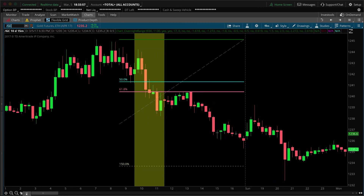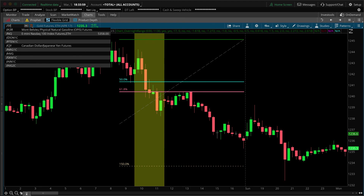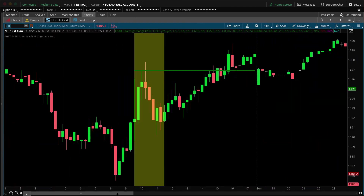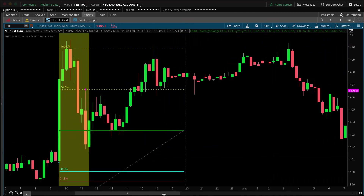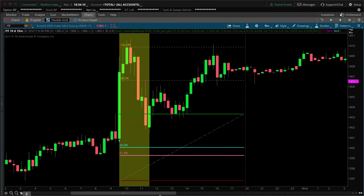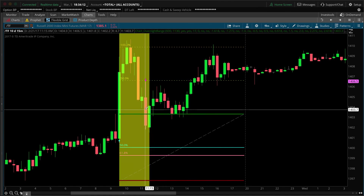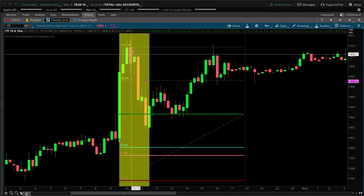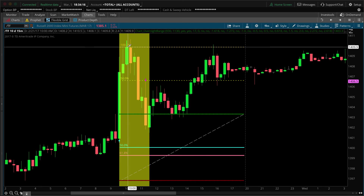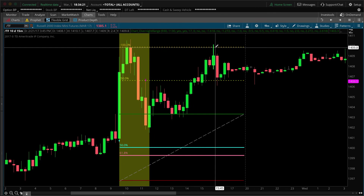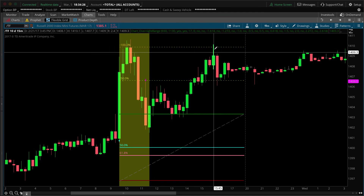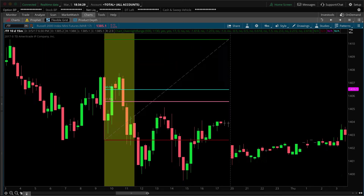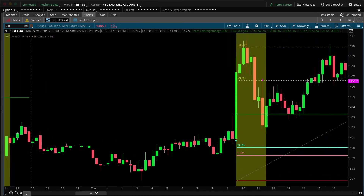Here the overnight high and low become the range. The opposite is true here — it opens at the overnight high, comes down, and finds support in the 50 to 61.8% zone. I find this a pretty interesting study. When you start drawing Fibonacci levels and find out where prices react, sometimes you find some valuable information. Let's go ahead and look at the Russell.